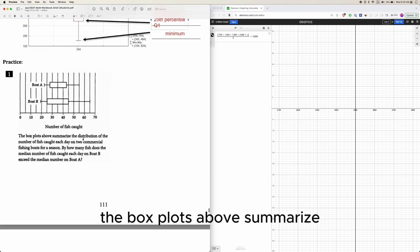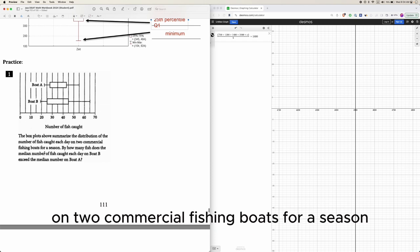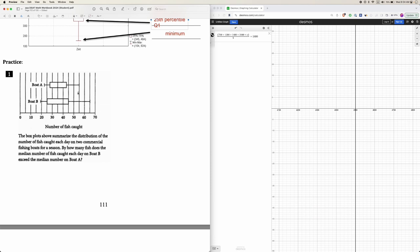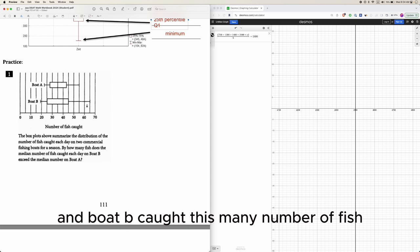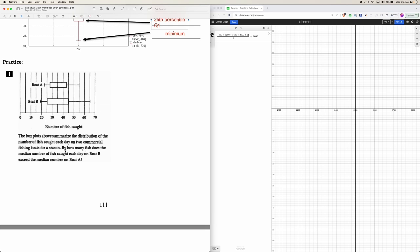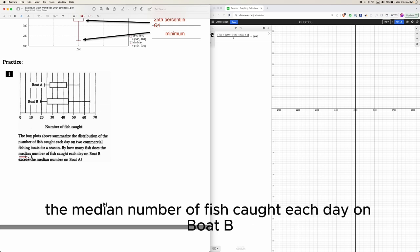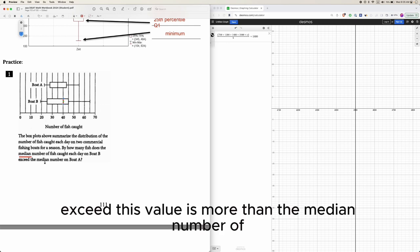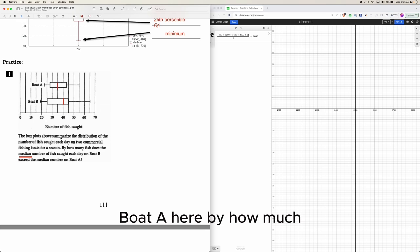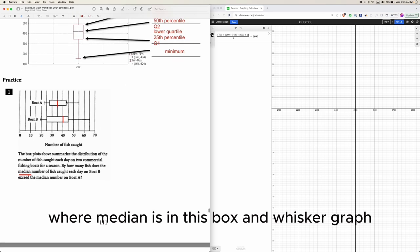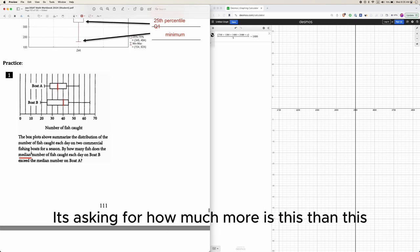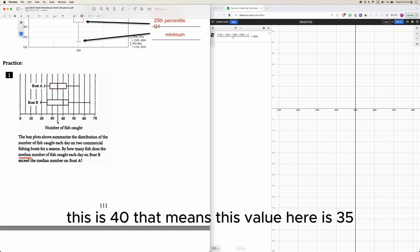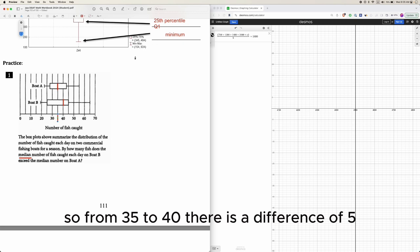Here's a box plot example: the box plots summarize the distribution of the number of fish caught each day on two commercial fishing boats for a season. The question asks: by how many fish does the median number of fish caught each day on Boat B exceed the median for Boat A? As long as you know where the median is on a box and whisker graph, this is straightforward. Looking at the graph, the median for Boat A is between 30 and 40, which is 35, and the median for Boat B is 40. The difference is 40 minus 35 equals 5, so the answer is 5.